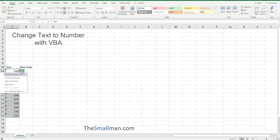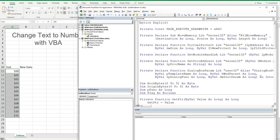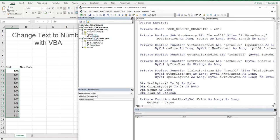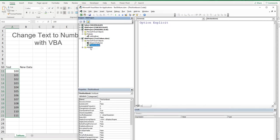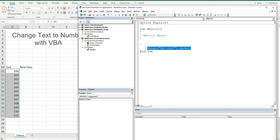If we stop the recording, Alt+F11, go and have a look at what's actually being done in the background. We'll go into modules, module one. You can see that all we've done is select the data.